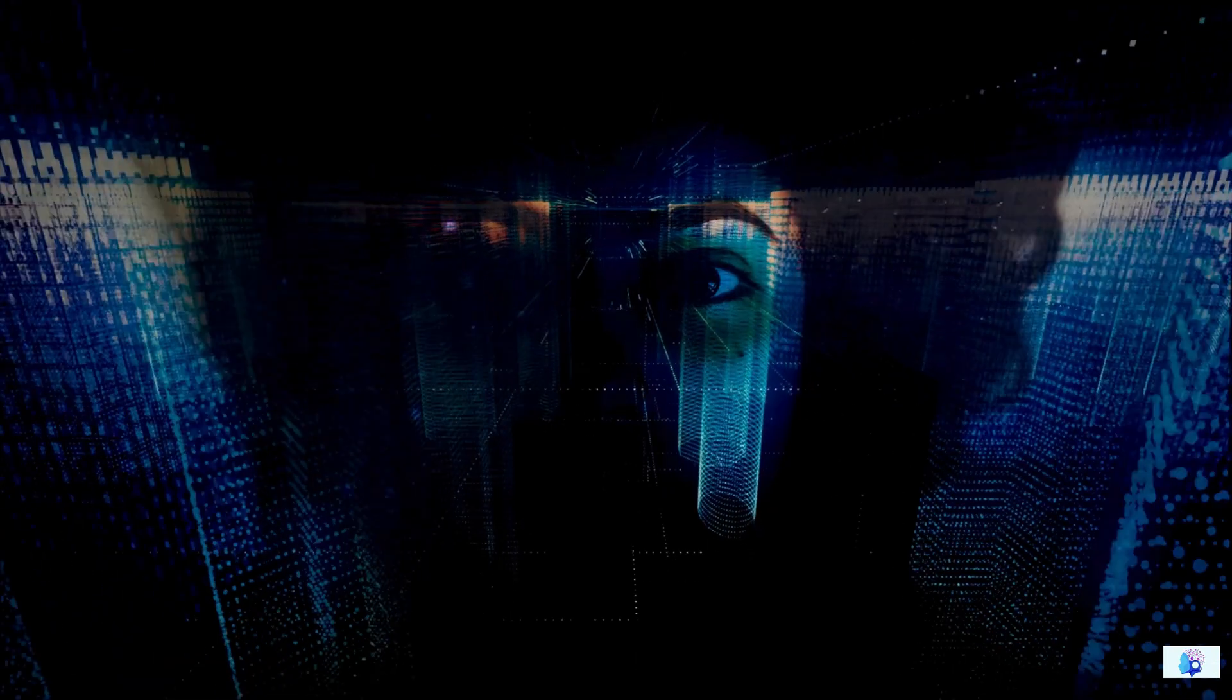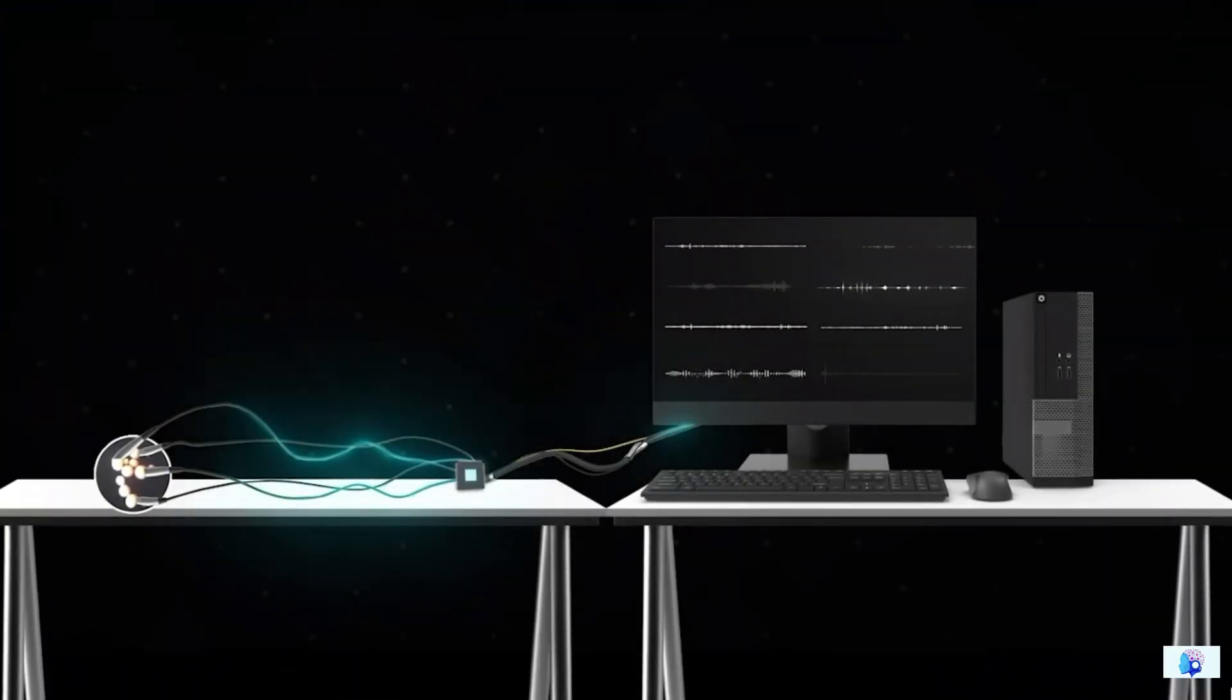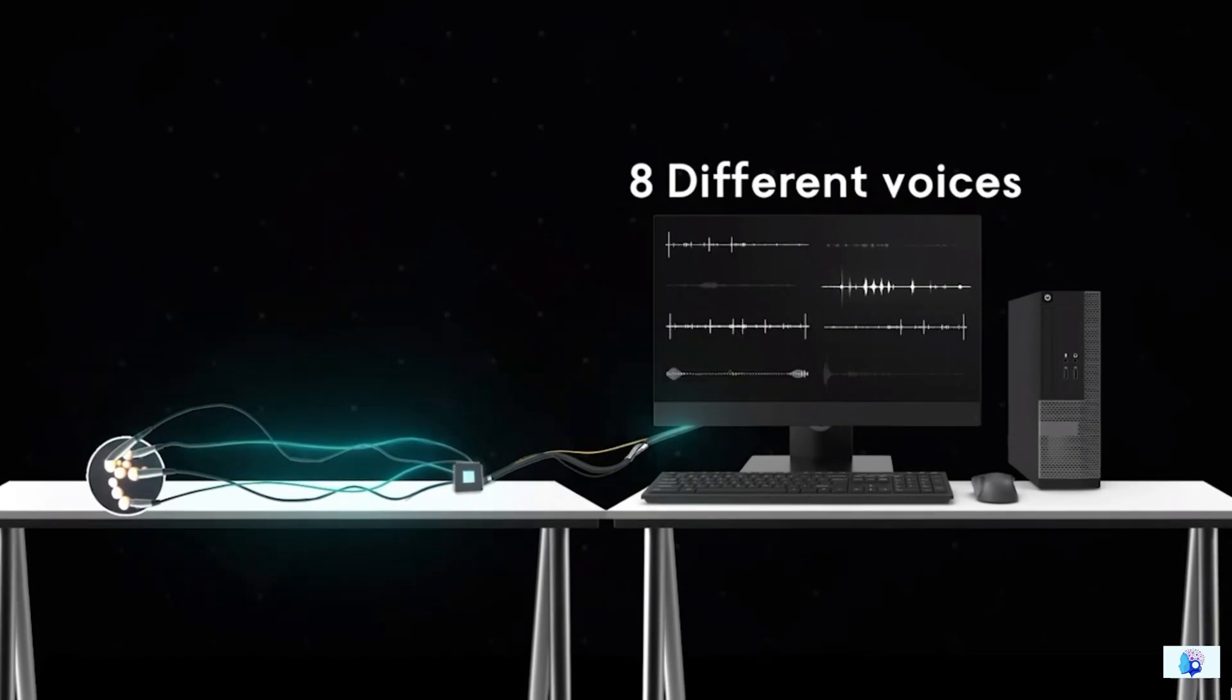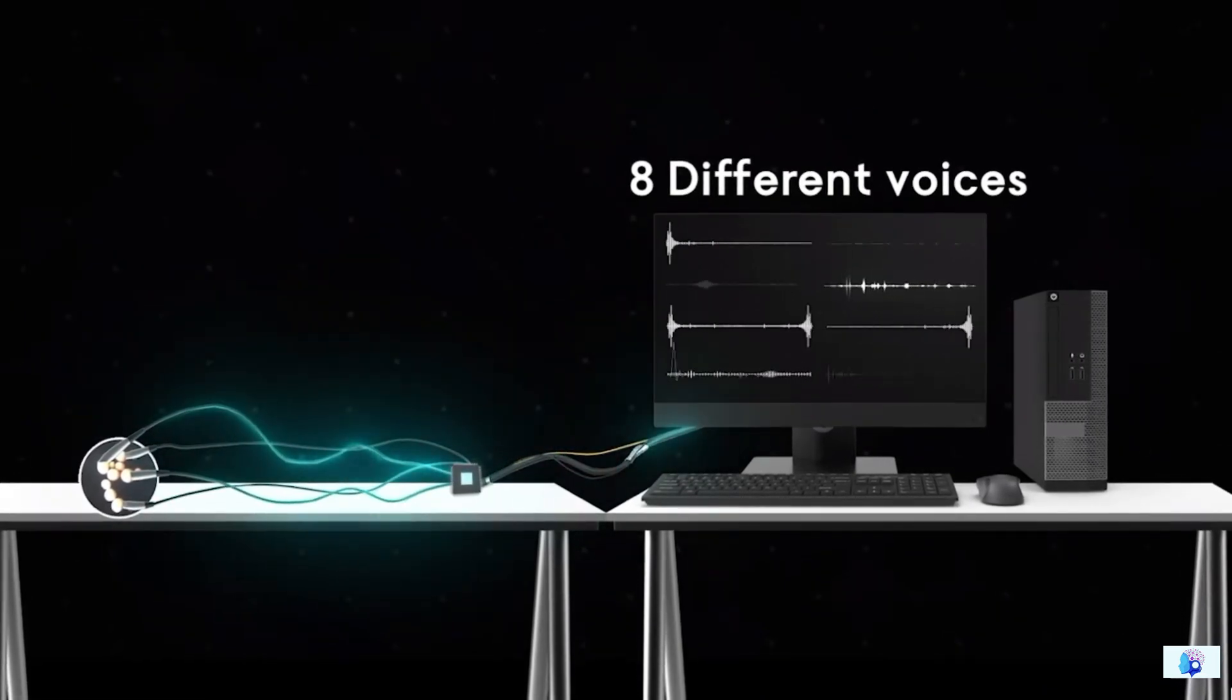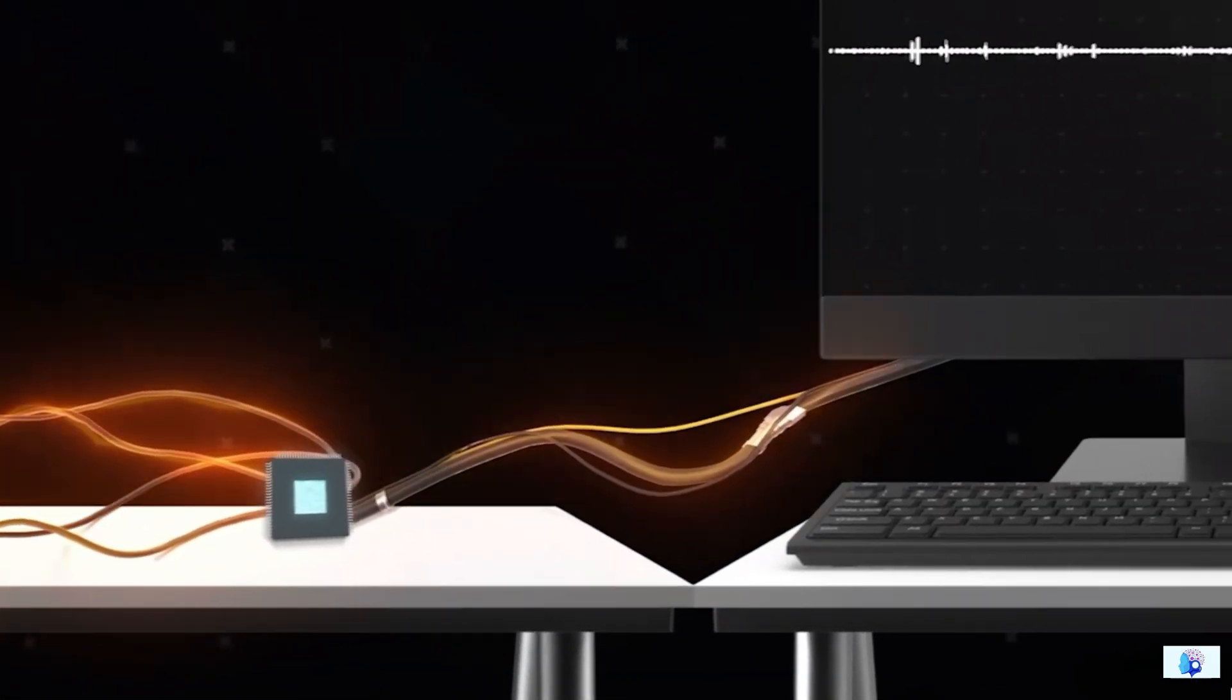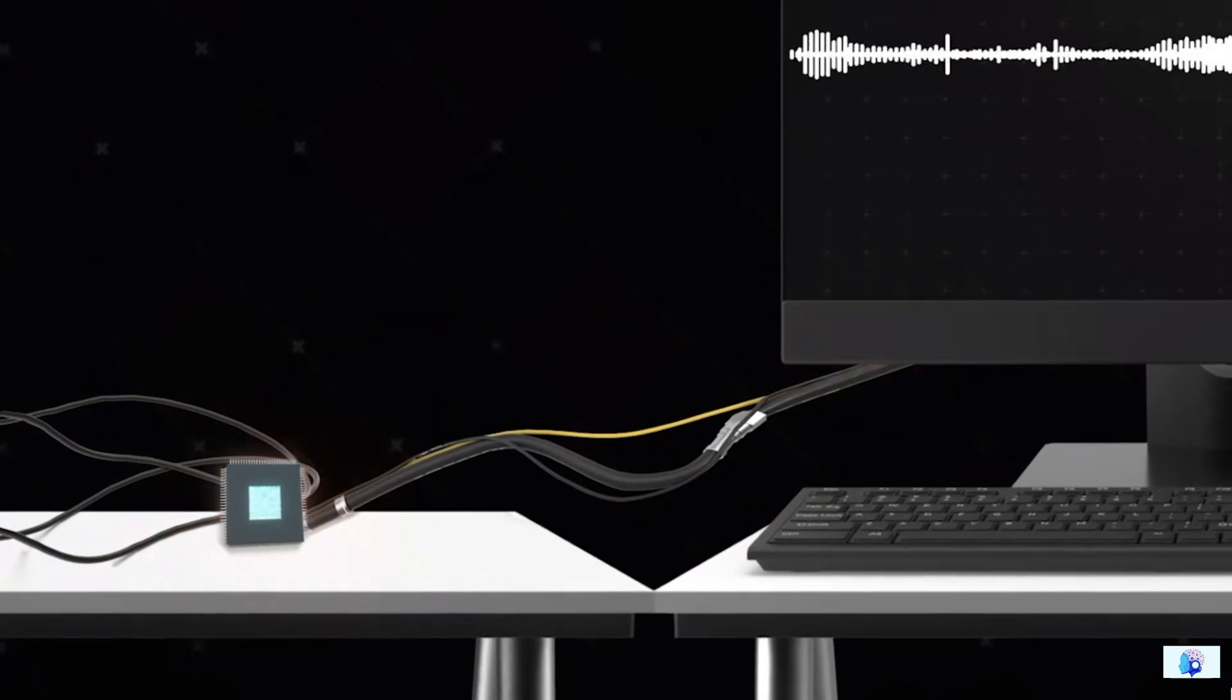After establishing effective communication with the mini-brains, they started training these brains. In the first step of training, they continuously fed eight different male voices in the form of electrical signals for two days. This allowed them to understand the differences in the patterns of the voices.